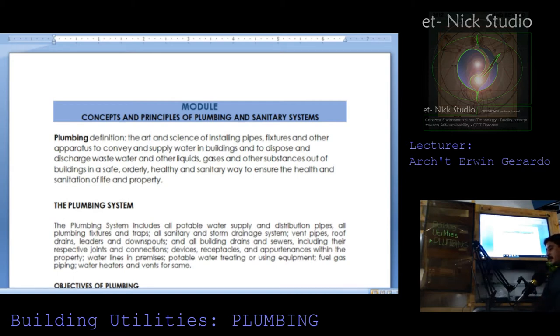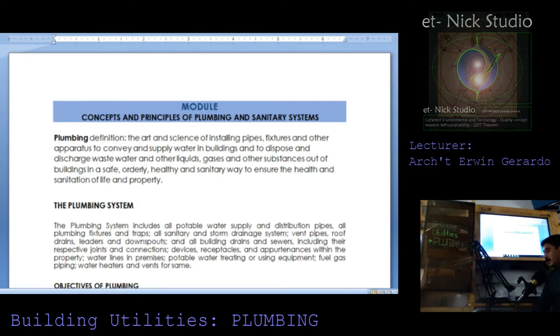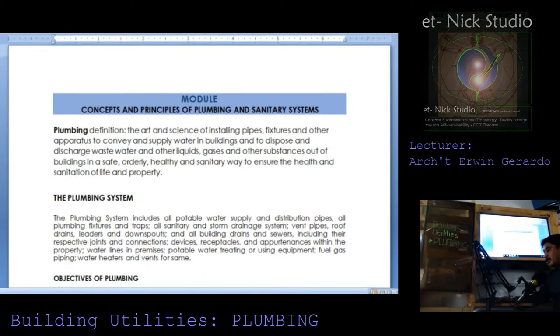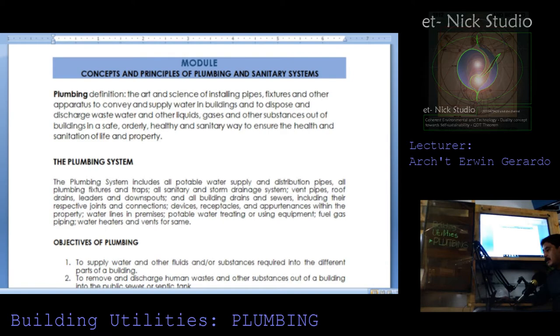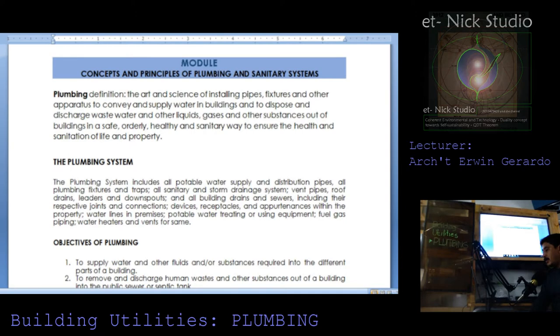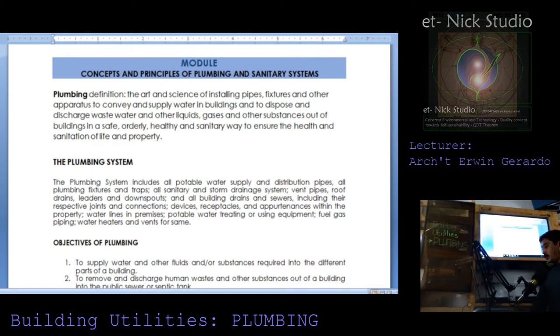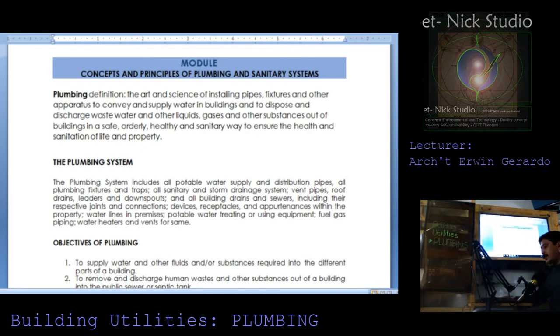Plumbing system includes all potable water supply and distribution pipes, all plumbing fixtures and traps, all standby and storm drainage system, vent pipes, roof drains, leader and downspouts and all building drains and sewers including their respective joints and connections, devices, receptacles and appurtenances within the property, water lines in premises, potable water treating or using equipment, fuel gas piping, water heater and vents for sink.